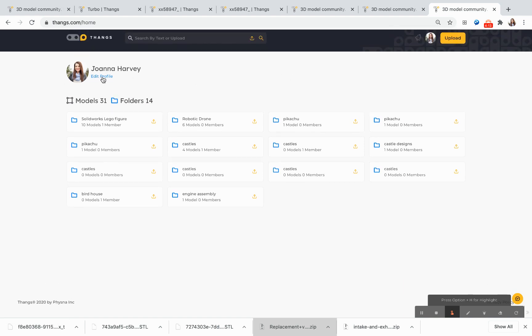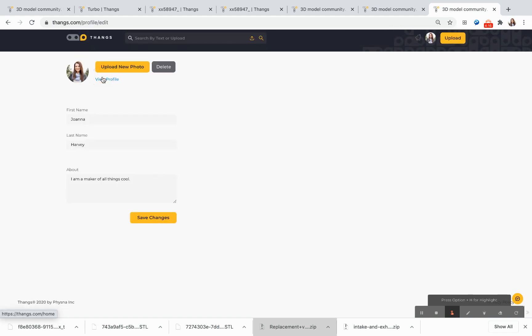Don't forget as a THANGS member that you always want to create your user profile. It's very easy to edit your profile, upload your photo, and talk a little bit about yourself.